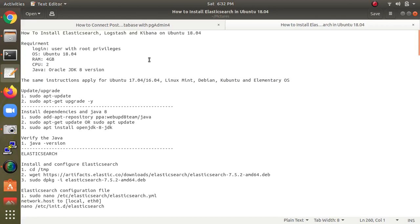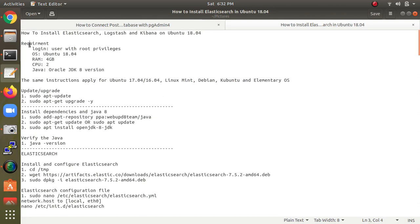Hello everyone, welcome to the Cloud Network channel. In this video I am going to show you how to install Elasticsearch, Logstash, and Kibana on Ubuntu 18.04.